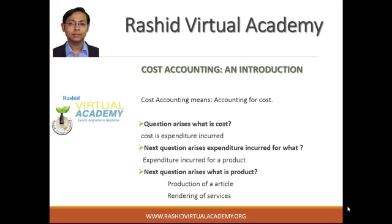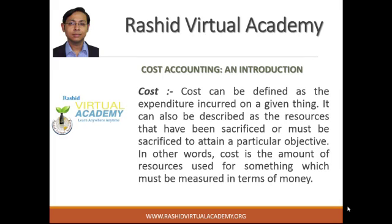Cost accounting means — what do you mean by cost accounting? In general language, cost accounting is accounting for cost. So the important thing is: what is cost? Cost is the total expenditure incurred for a product. A product may be any article or the rendering of any services. Articles include things like a watch, an LCD, or a mobile. Rendering of services includes banking, education, lawyers, doctors, etc. So cost can be defined as the expenditure incurred on any given thing.